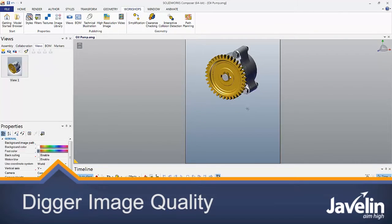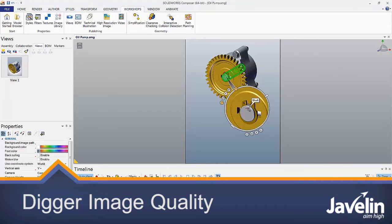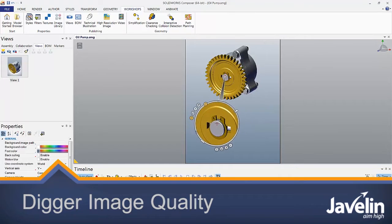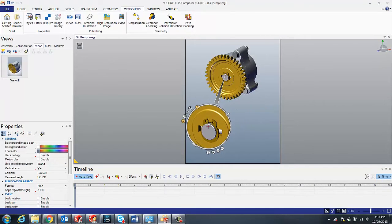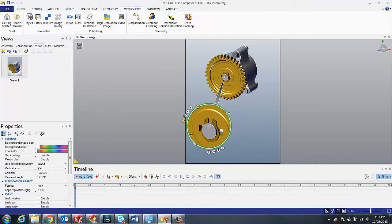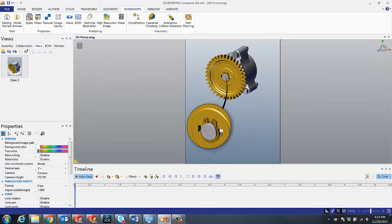Sometimes when generating digger images we may notice that the digger capture seems to be of poor quality. Let's just create a digger image here and capture.